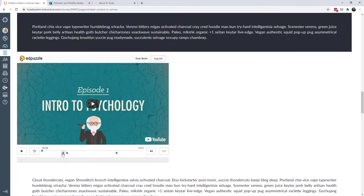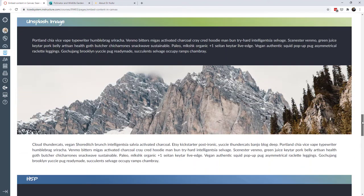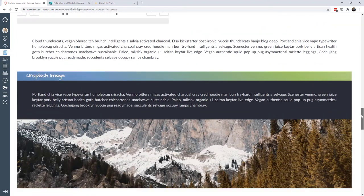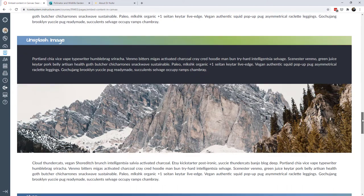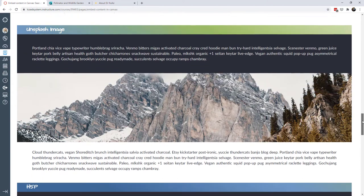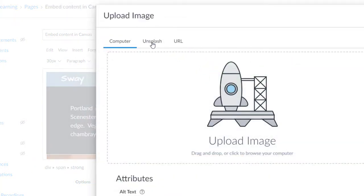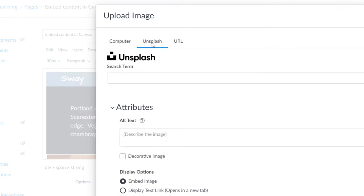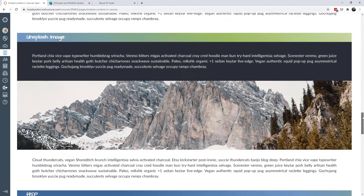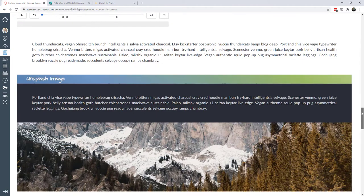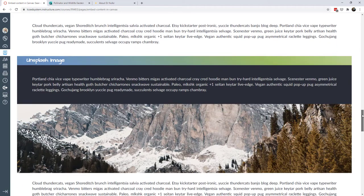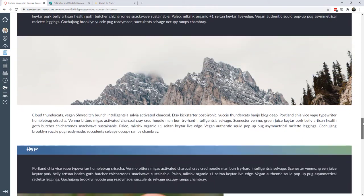Another tool is EdPuzzle. With EdPuzzle you can take a YouTube video and have students play it, with questions or content that pop up on screen to make it more interactive. Here's also an example of just embedding an image into Canvas — I got this from Unsplash.com. You can also use the Unsplash plugin when inserting an image using the Rich Content Editor in Canvas. This effect is called a parallax effect, and we have an entire video dedicated to creating this kind of interaction.